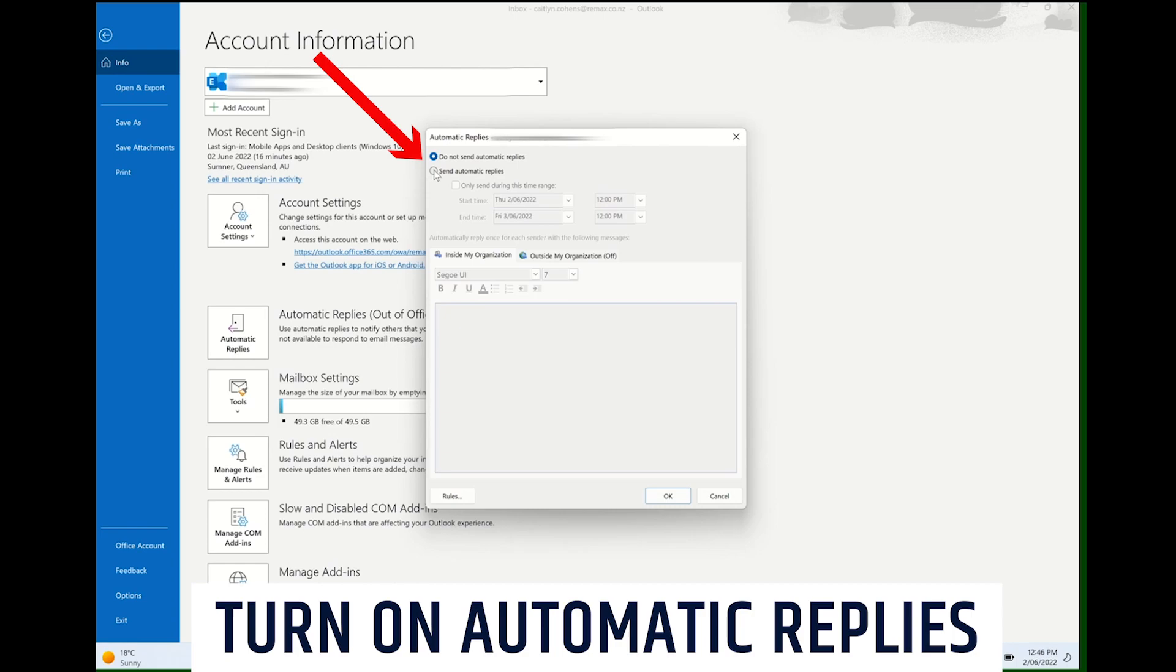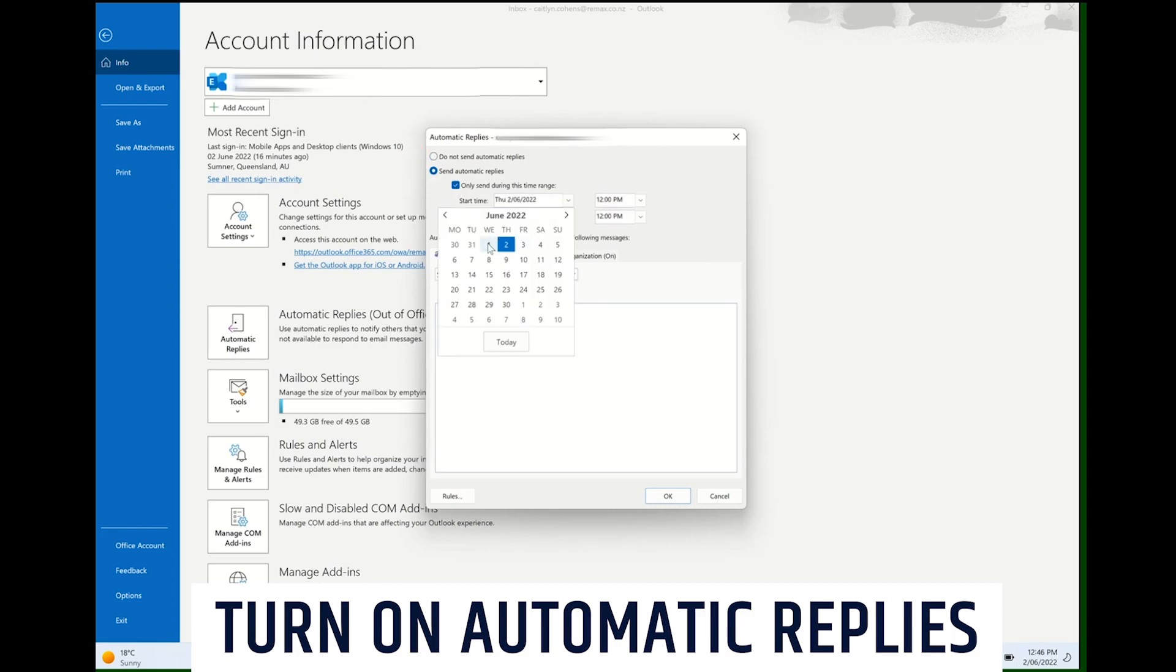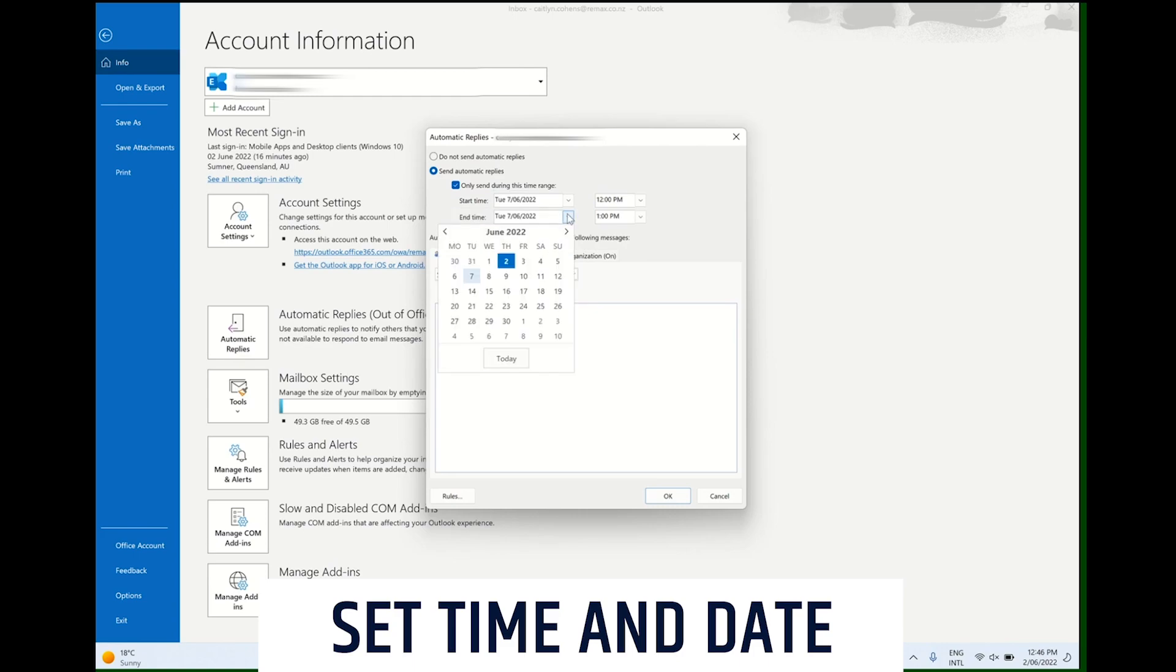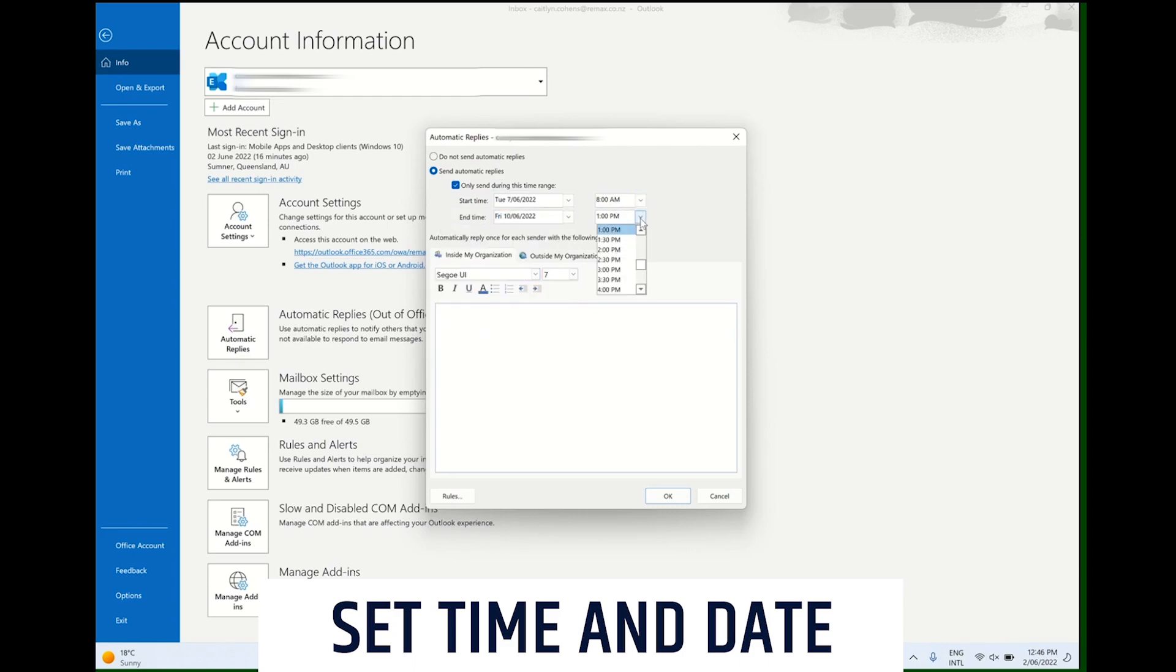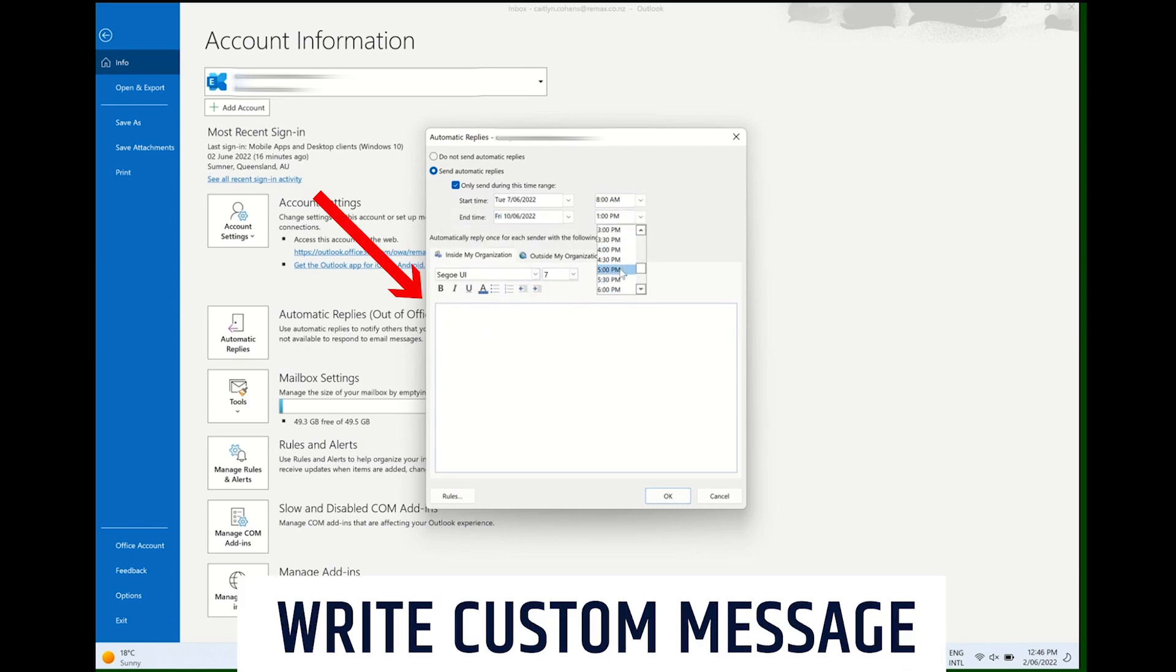Once you've entered your time and date parameters, you can go ahead and write your custom message. Here you can change the font size and layout to whatever you want.